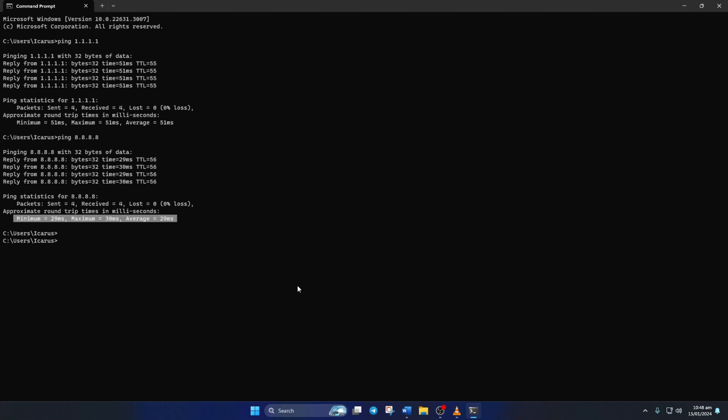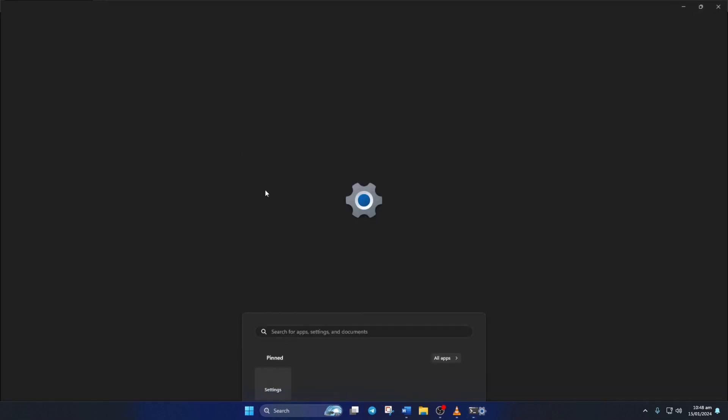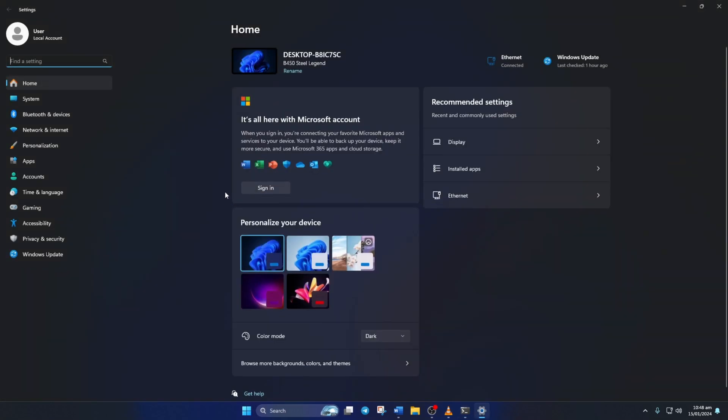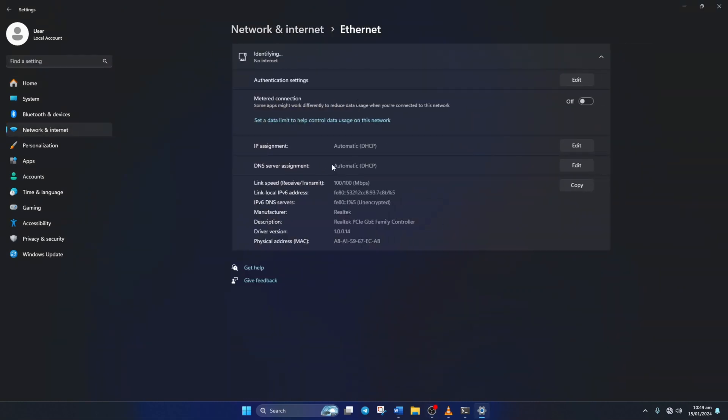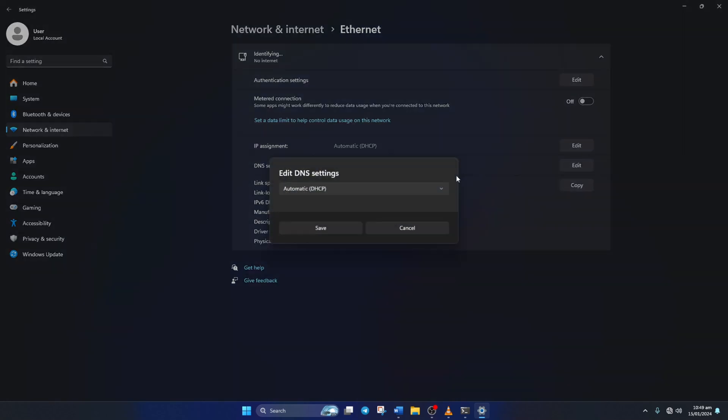After you find out which DNS server has the lowest ping, go to Settings and click on Network and Internet. Then on Ethernet. Next, click on the Edit button next to the DNS server assignment. Now select Manual from here.